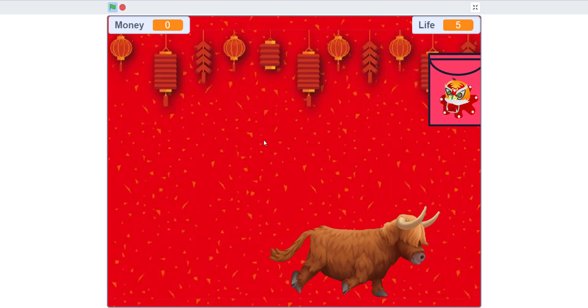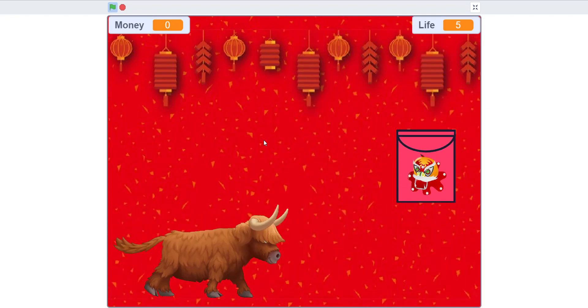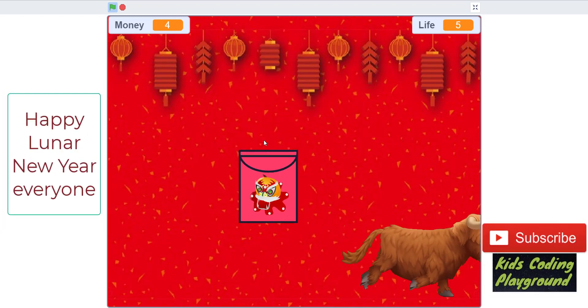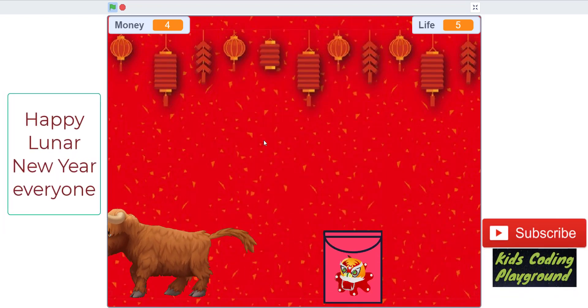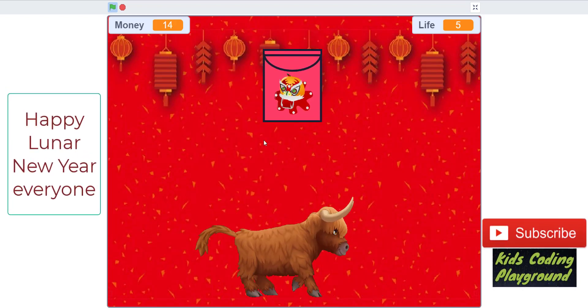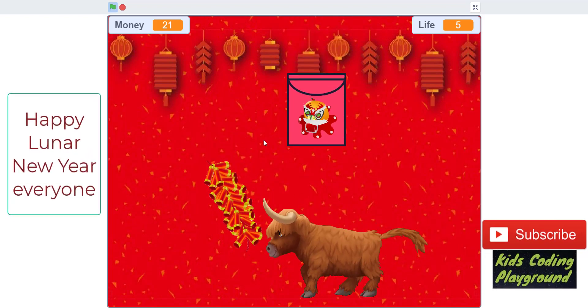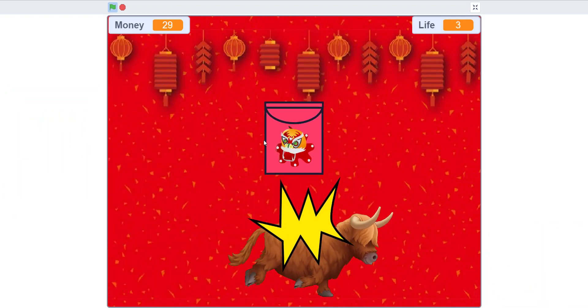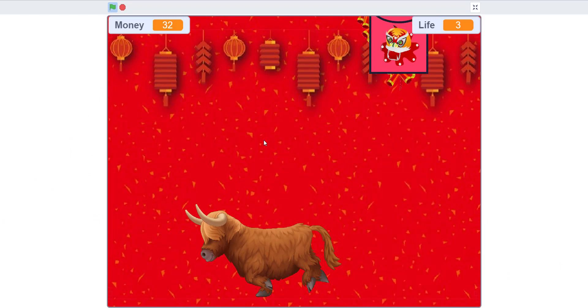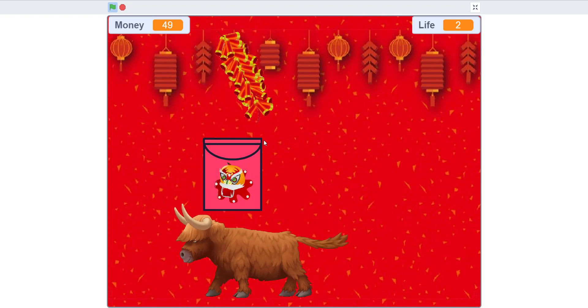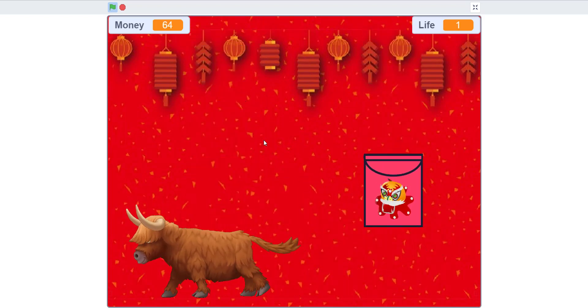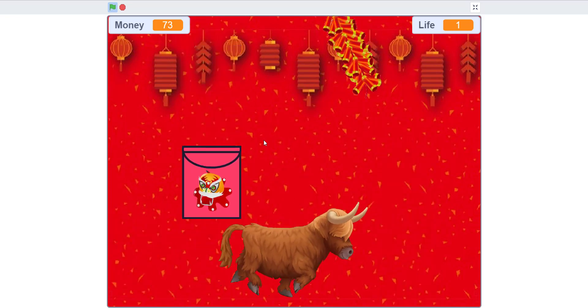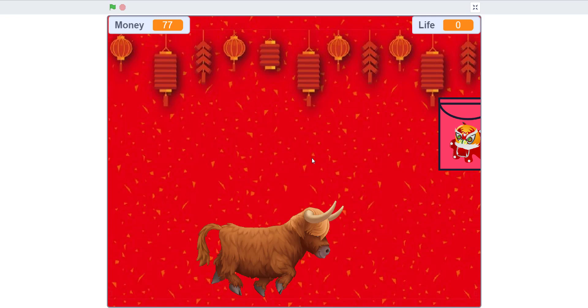I made a Chinese New Year game. Can we all appreciate how cool this bull looks? It has all this wavy hair and really good graphics. Whenever you touch a red envelope, you get a random one to ten of money. It's basically collecting envelopes. If you die, the firecrackers put a little sprite on you and that means you got hurt.